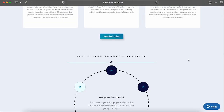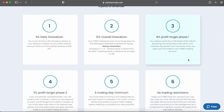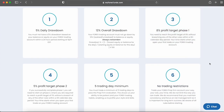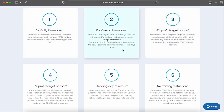Evaluation Phase 1 requires a trader to reach a profit target of 8% while not surpassing the 5% maximum daily loss or 12% maximum loss rules. You are required to hit your profit target within 30 calendar days from the day you place your first position. You are also required to trade a minimum of five trading days in order to proceed to Phase 2.